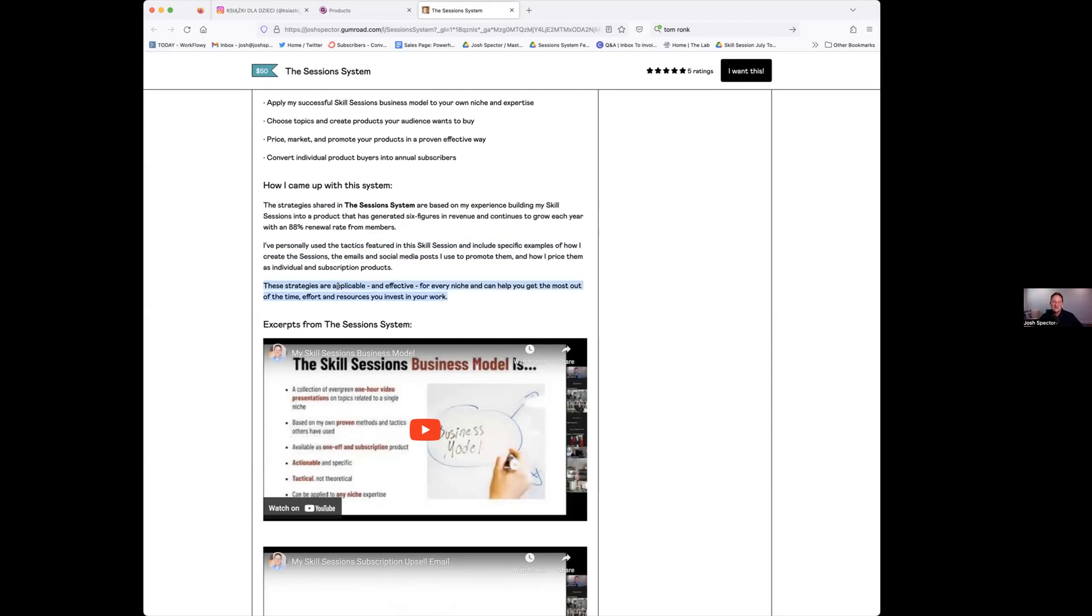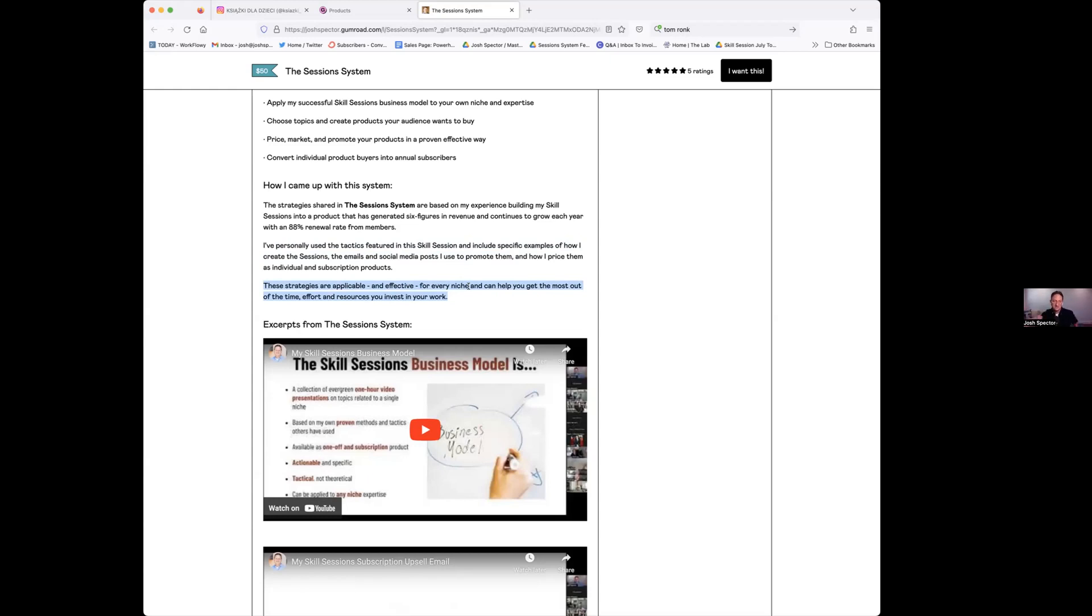Then also sometimes people will wonder if it fits for them. So I always have this sort of line depending what the product is, but some people might be like, 'oh, I'm in a small niche. Is this thing really going to help me?' I want them to know that it will help them.